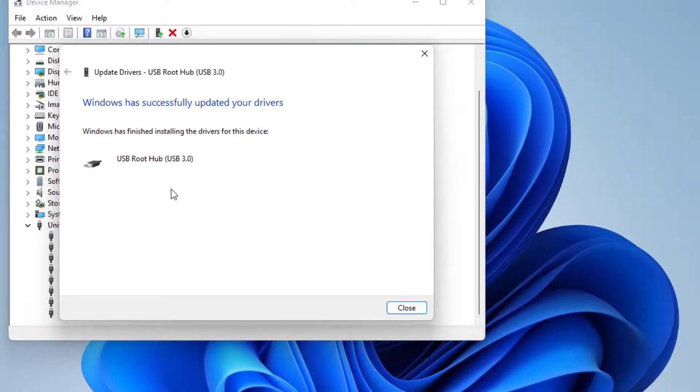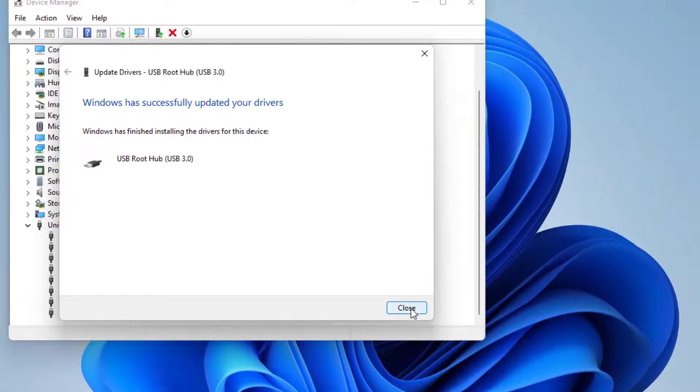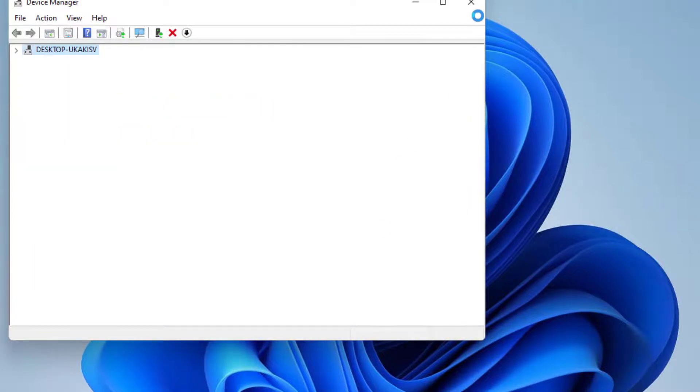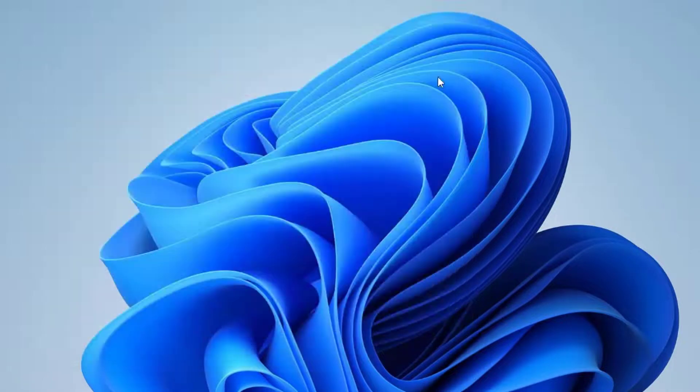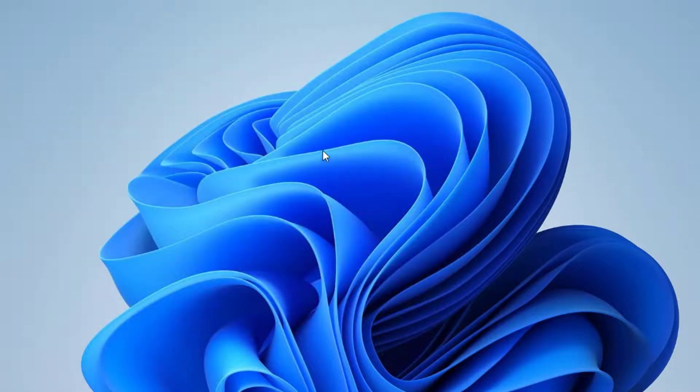You can see here USB Root Hub driver successfully updated. Close the settings, close all settings and restart your PC. Problem is solved.